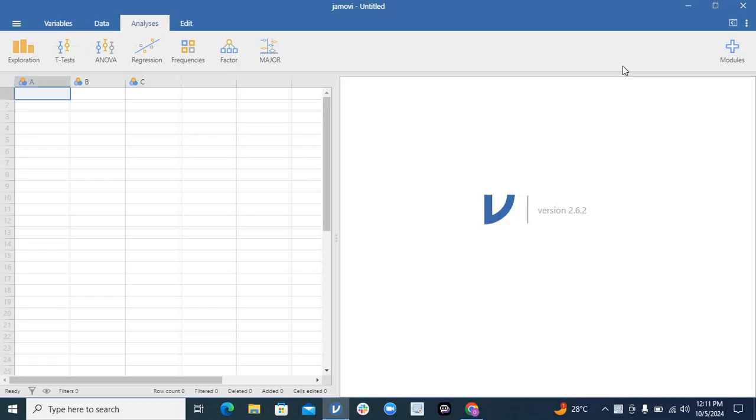It supports cross-sectional, case control, RCTs, and every kind of study like t-tests, ANOVA, basic studies, regression analysis, and survival analysis. All are available in this Jamovi just like your SPSS or Stata.